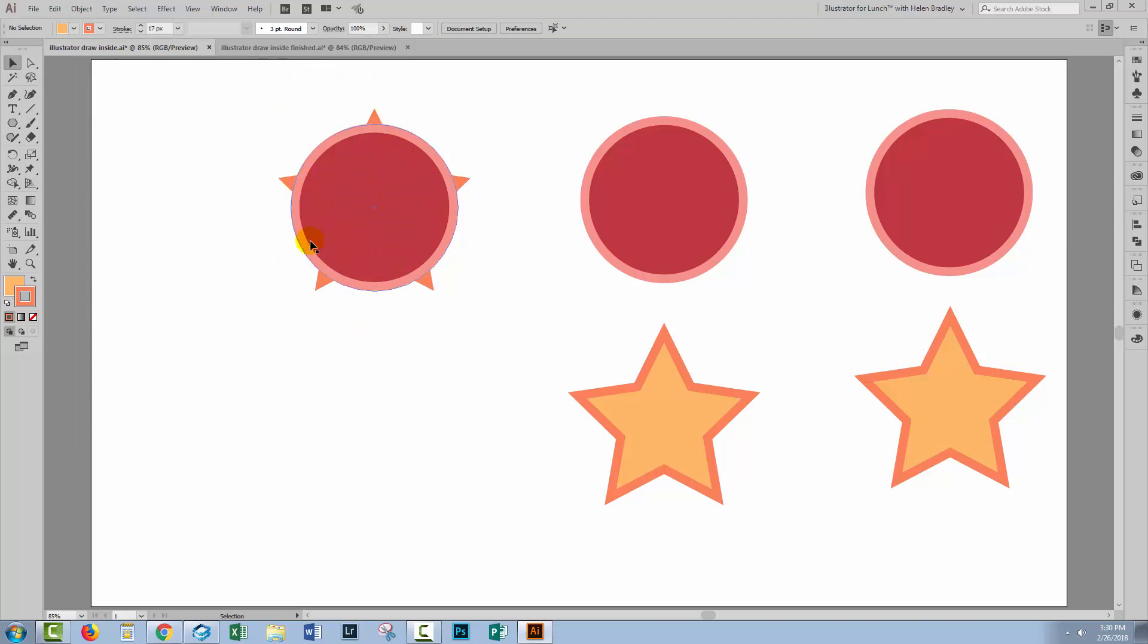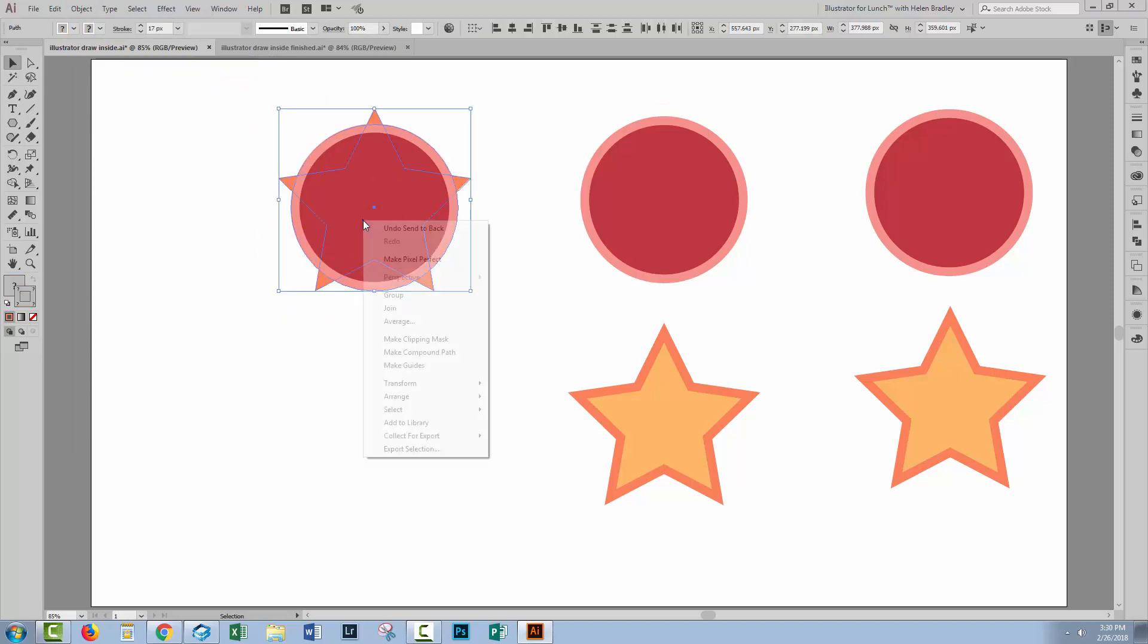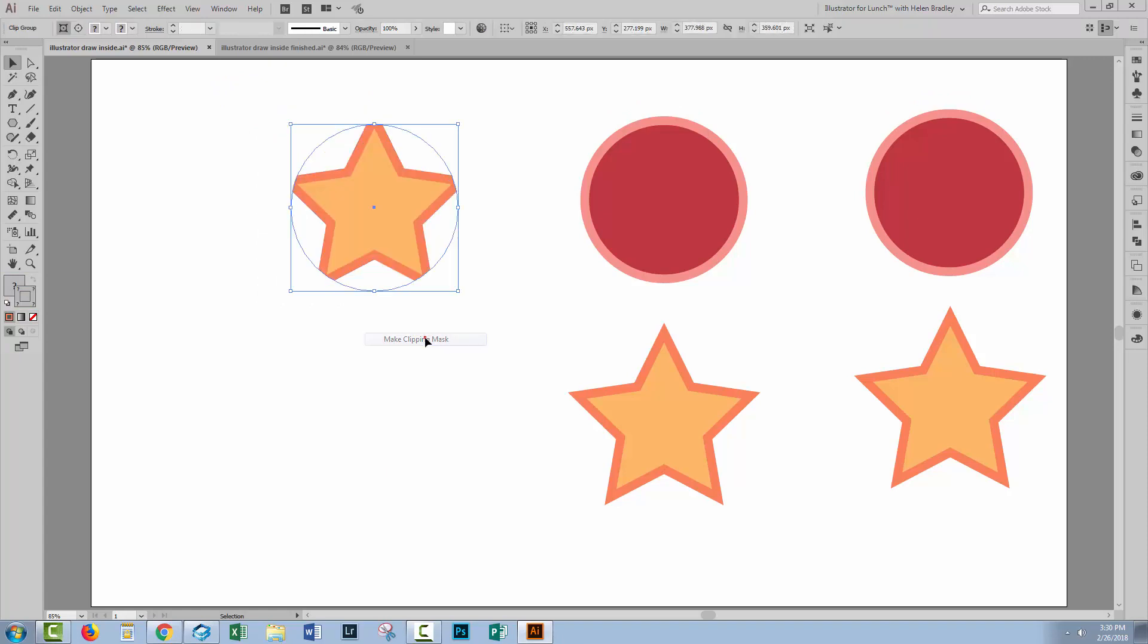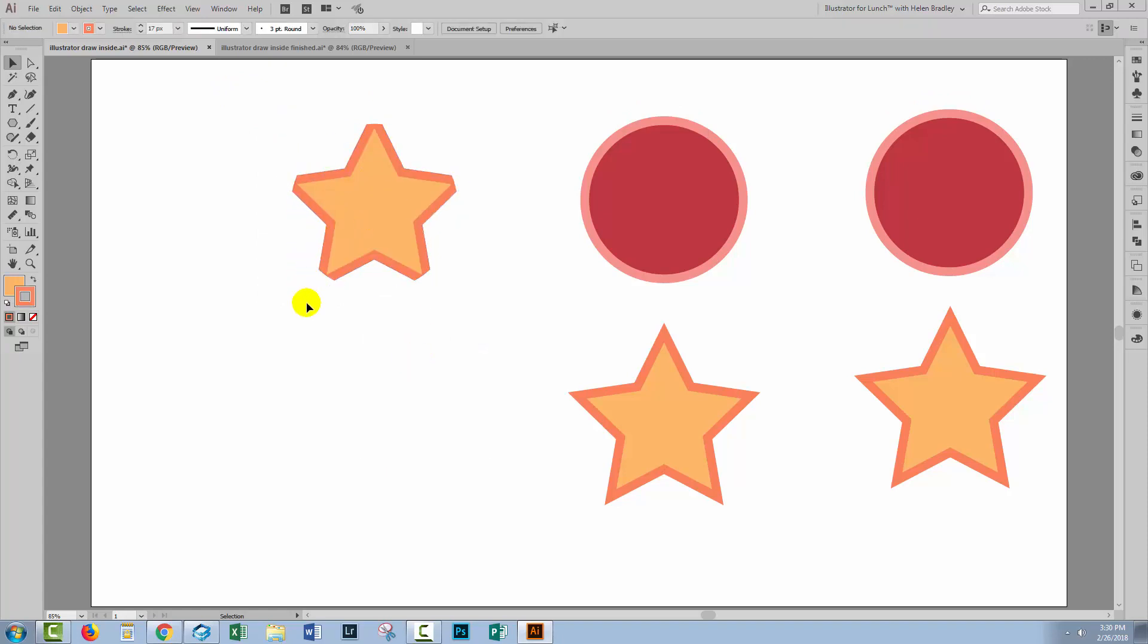That places the star underneath the circle. If I select over both objects, right click and choose Make Clipping Mask, then the star is clipped to the shape of the circle.